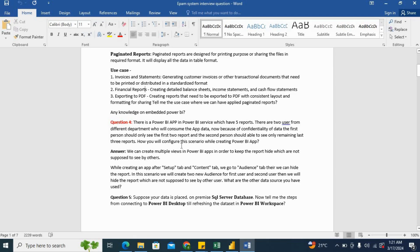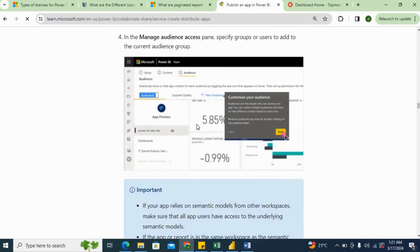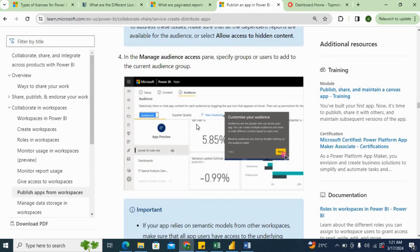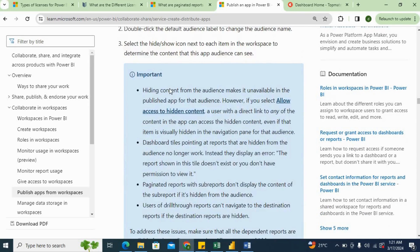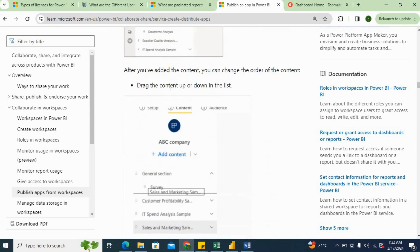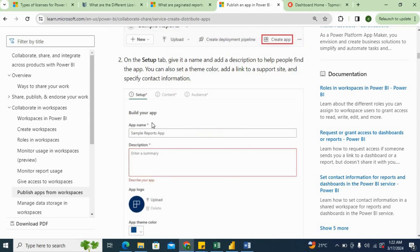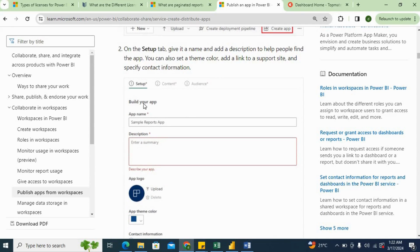Then how you will configure this scenario while creating Power BI app? So in Power BI app, we have a very good feature called Audience. If you see here in my screen, it is some blurred because this is a Microsoft official website. So when you start creating the app, it will start from the setup where you will provide your app name and the app logo.